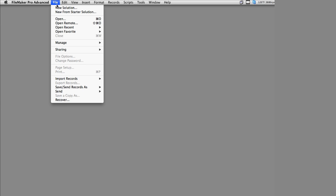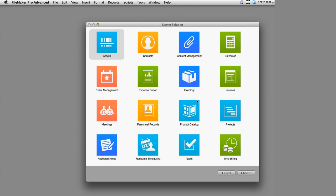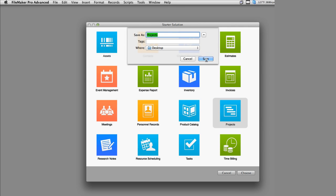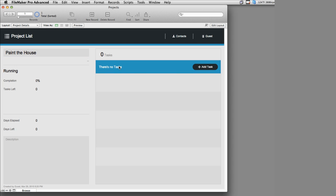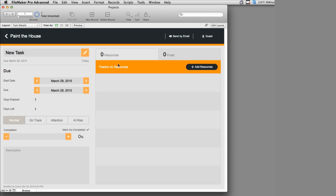In FileMaker 14, I can create a new solution from a starter solution and select Projects. This will peel a copy of the Projects Starter solution off and create it for us. I'll save it to the desktop. It starts us with a new project — let's call it Paint the House. Let's talk operationally a bit about how this works. I can add multiple tasks to this project.